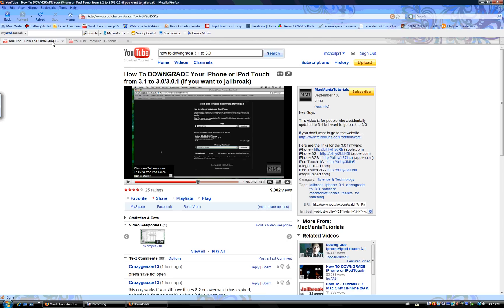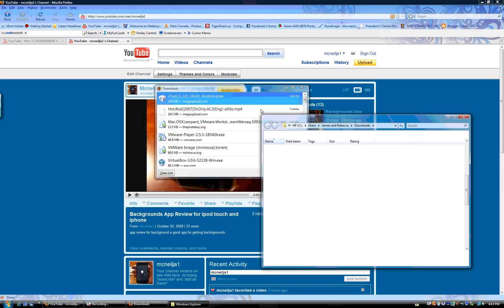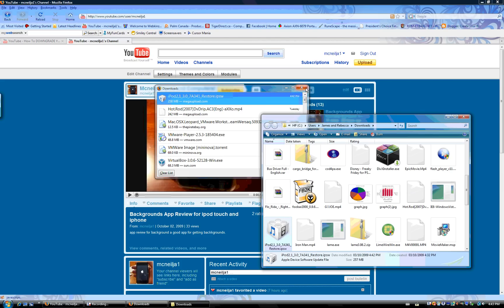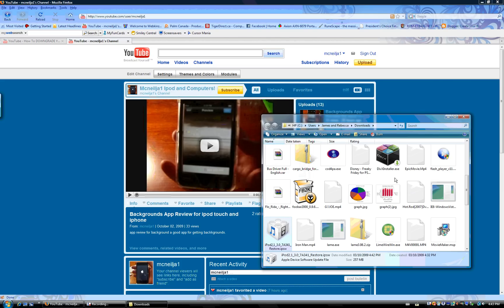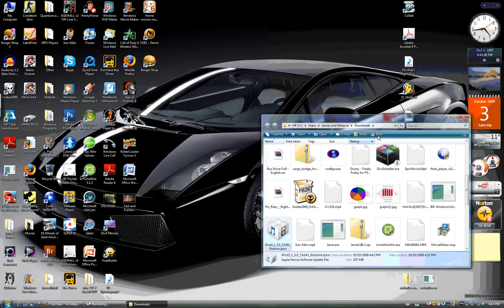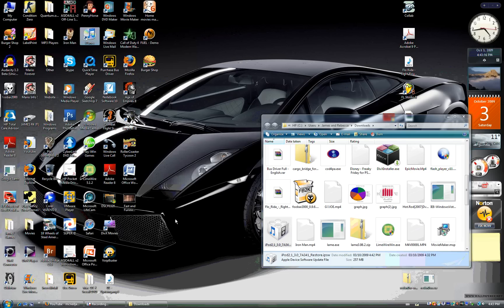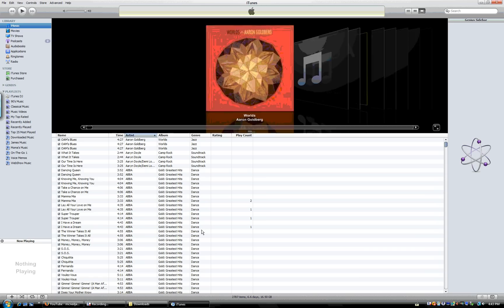So now I'm going to bring up downloads. Right click on it, open containing folder, and where is it? Okay, there it is there. So now what we have to do is you have to go to iTunes. I'll just take this and I'll put it on my desktop.